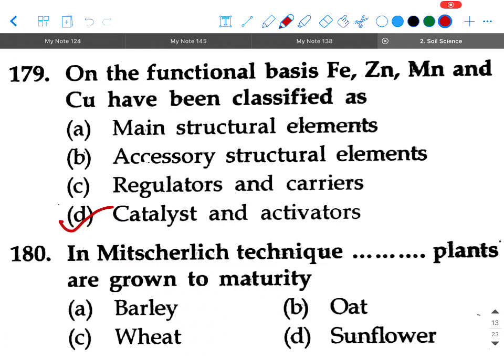Next question: In the Neubauer technique, plants are grown to maturity — option A: barley, option B: oat, option C: wheat, option D: sunflower. Your answer is oat.